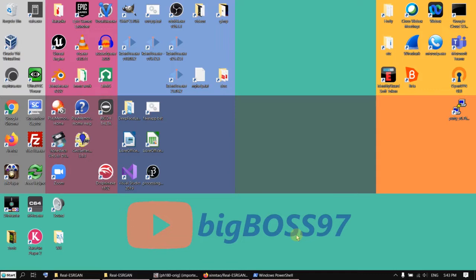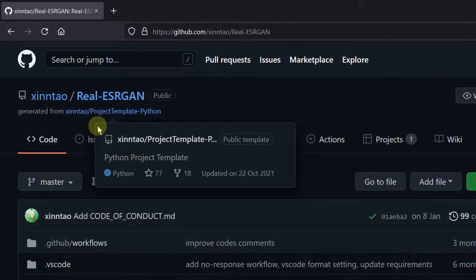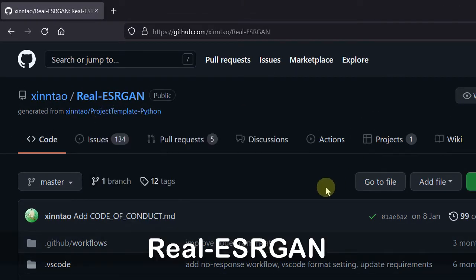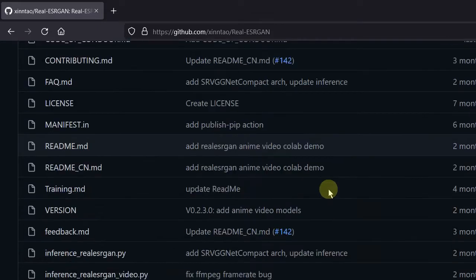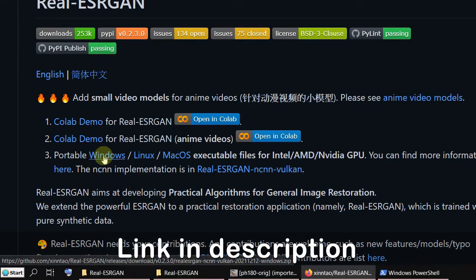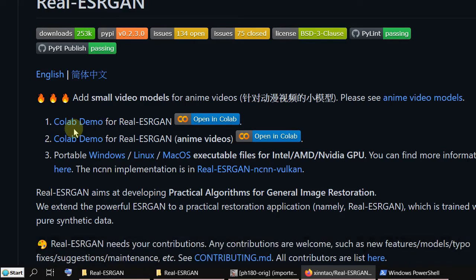Hi, today I want to show you a software which uses AI to upscale images. It's called Real-ESRGAN and you can download it as an executable for different platforms, or you can use it as a Colab demo.